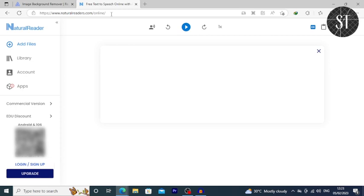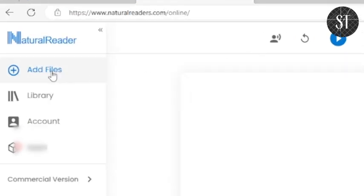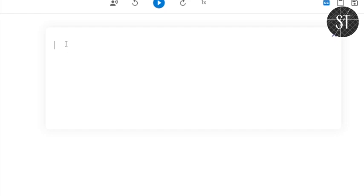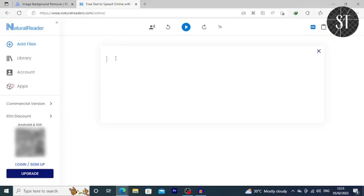We'll search the naturalreaders.com website. If you want to create the URL, you can use the add file option. We'll add the PDF and search in the web browser. This is an advanced version of a text-to-speech converter. When you type into the text-to-speech converter,